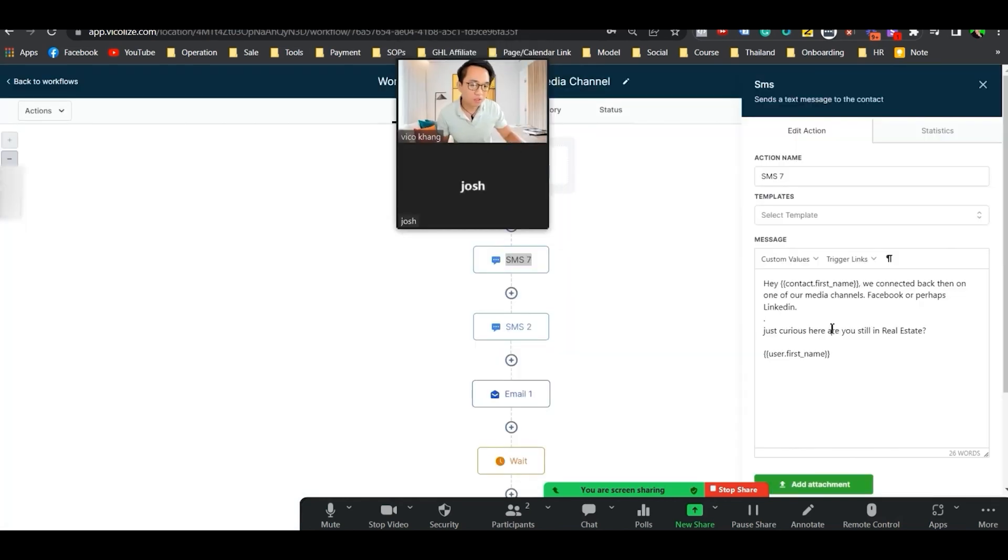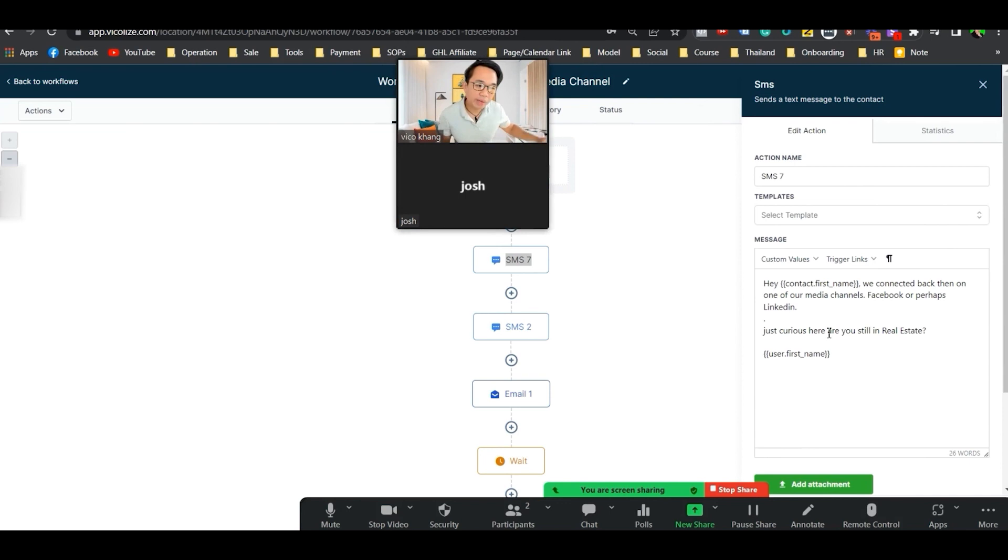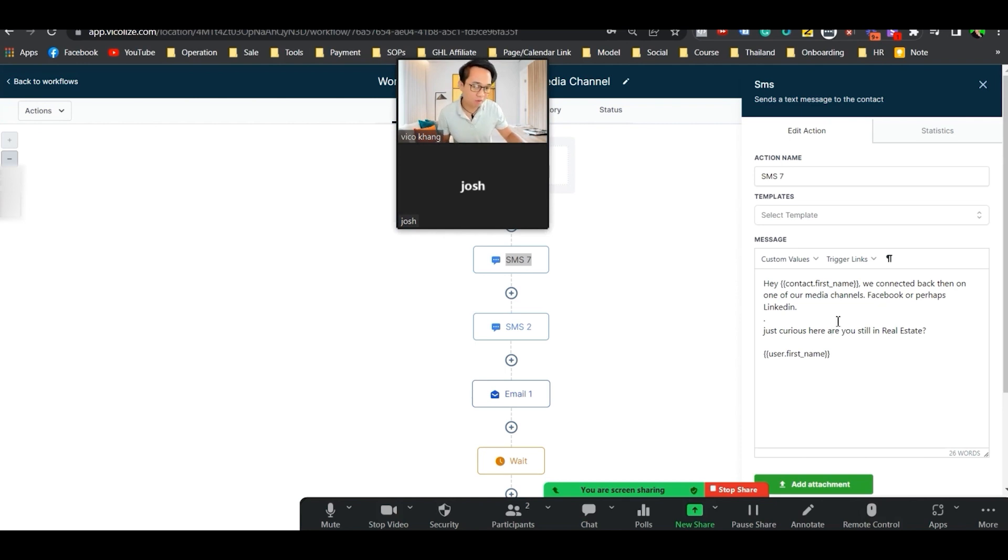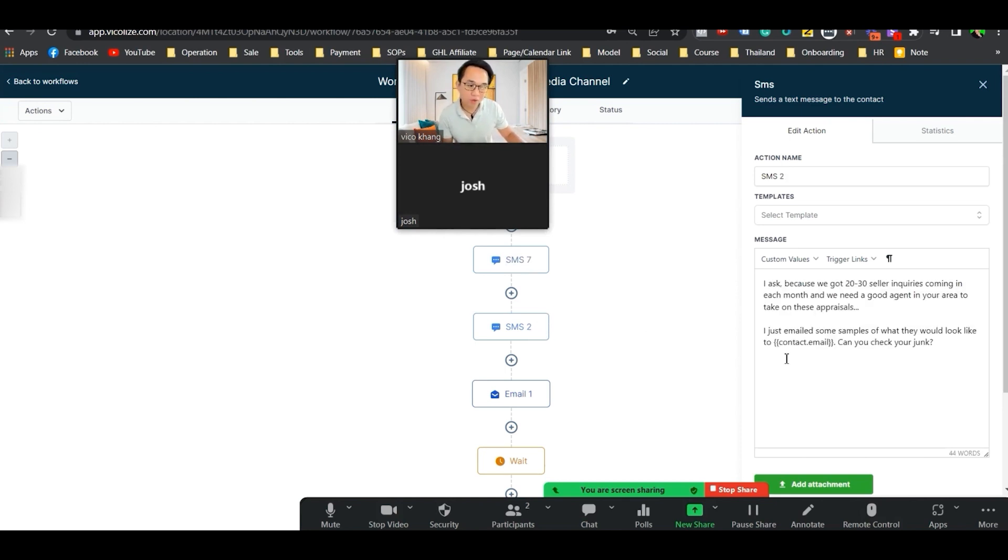The first message we just said, hey first name, we connected back on LinkedIn. We connected back on one of our media channels, Facebook or perhaps LinkedIn. Just curious here, are you still in real estate?